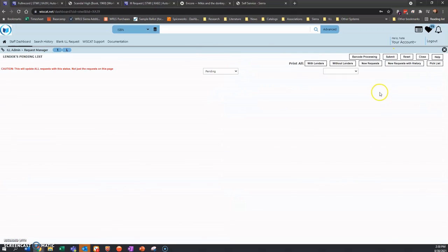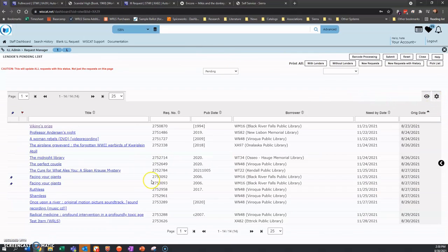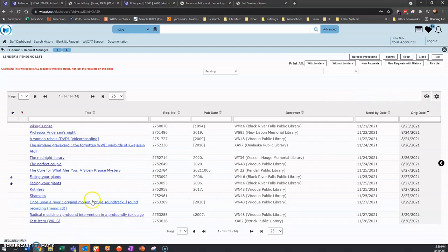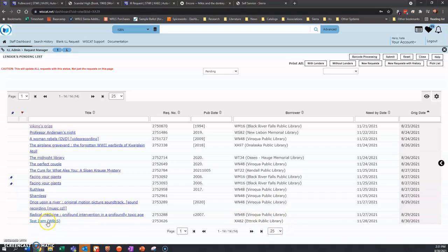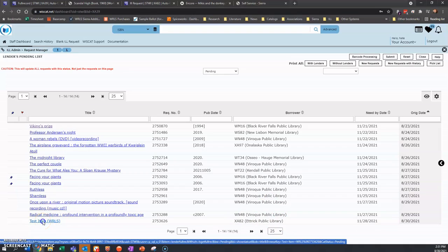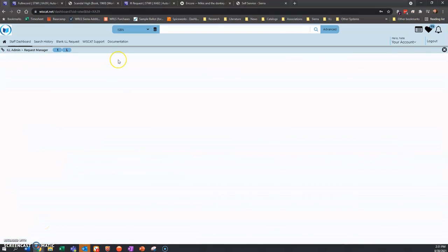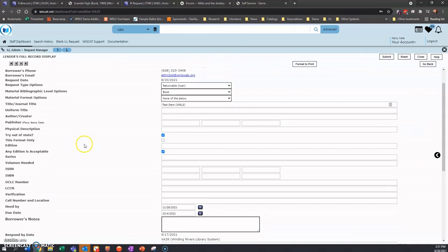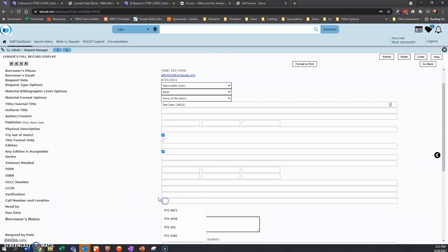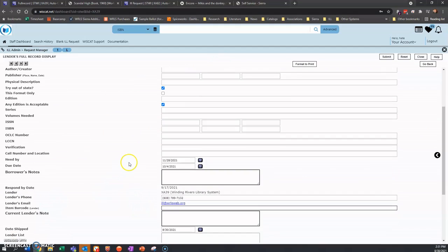I will look at one of them. I have a test going. Here is a test item. So this came through. It looks like the Ettrick Public Library wants something called test item. I am going to click into it and look at it. And I can pull it based off of, although there's no call number, there's usually a call number right there.